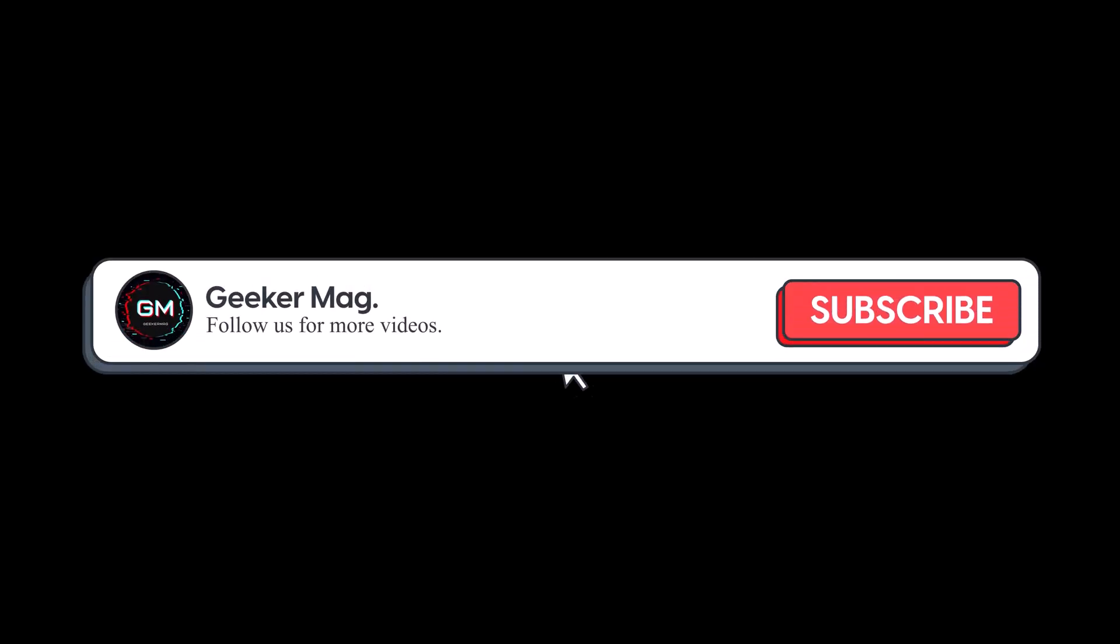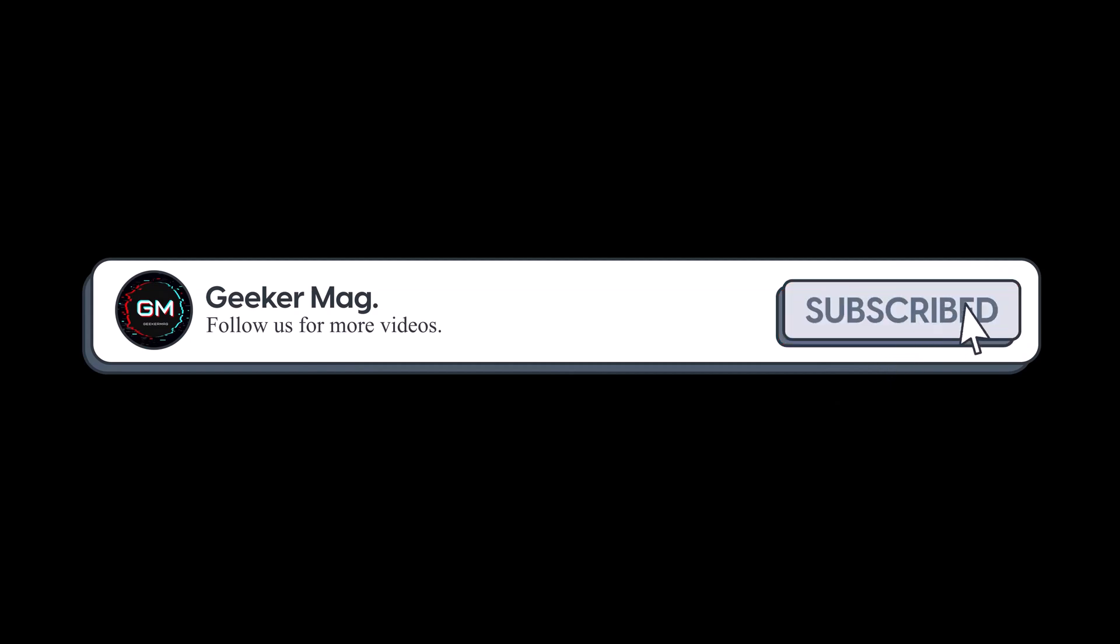But before we move forward, if you find this video useful in any way, please consider subscribing to the channel as this encourages me in creating more similar videos.